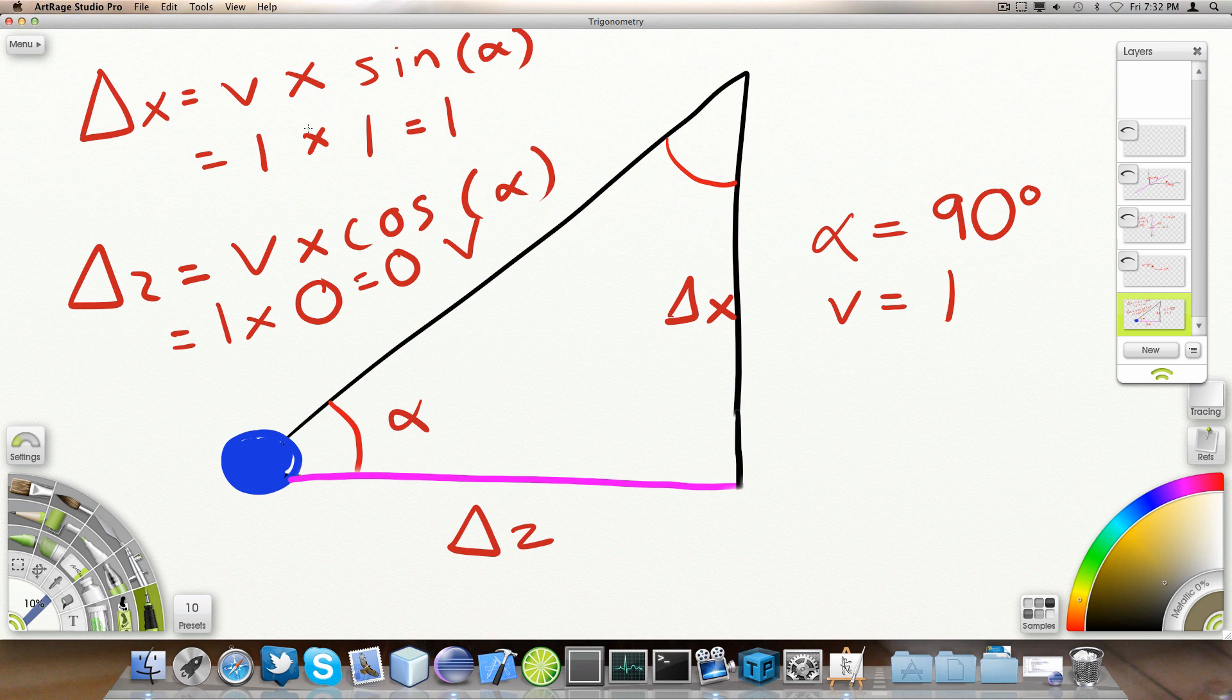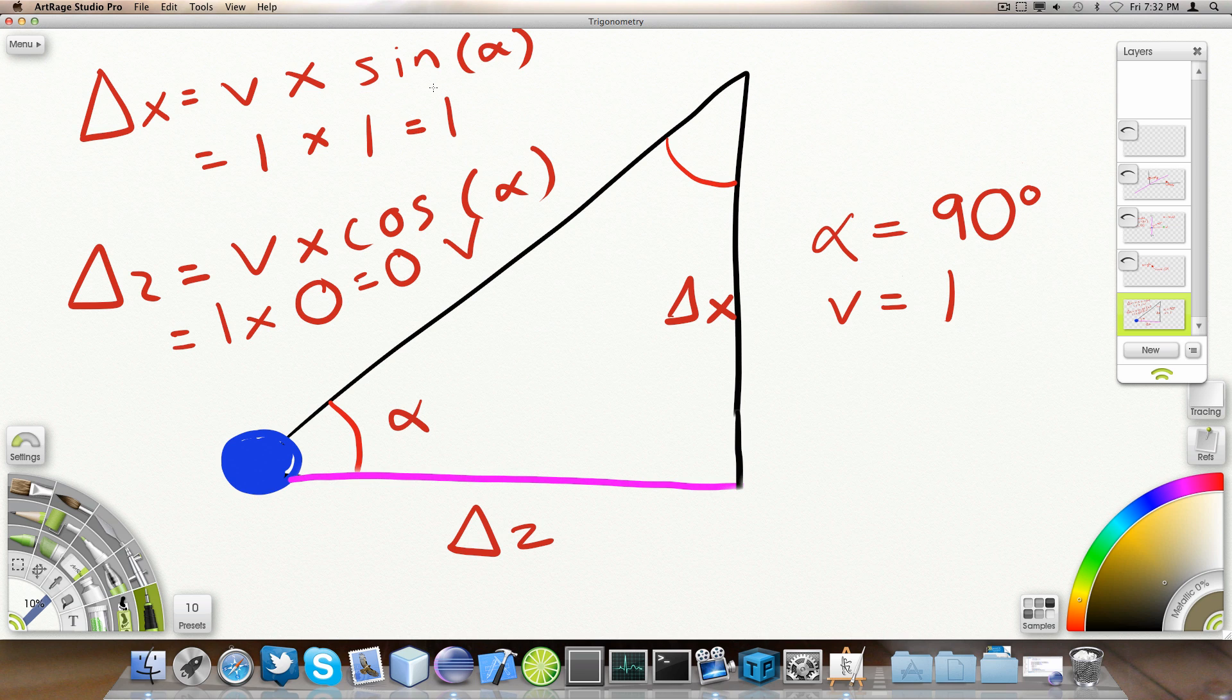And V happens to be one. And the sine of alpha, sine of 90 degrees, common knowledge is also one. And that results in a displacement X of one. We have that in mind.